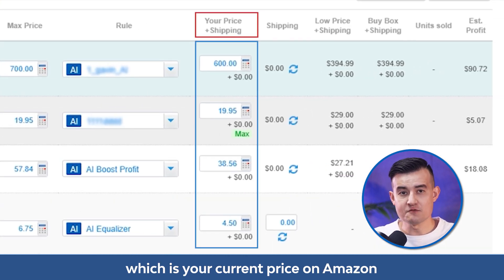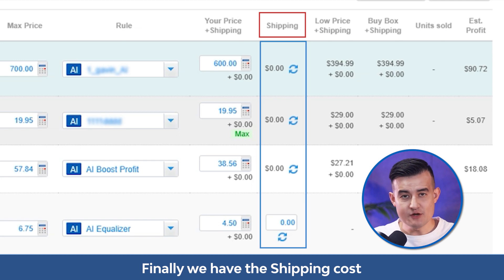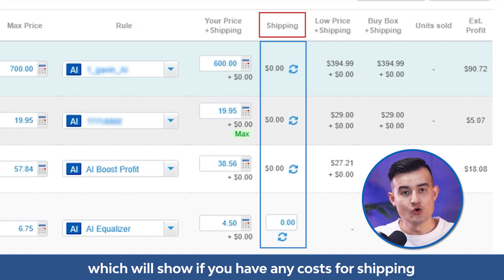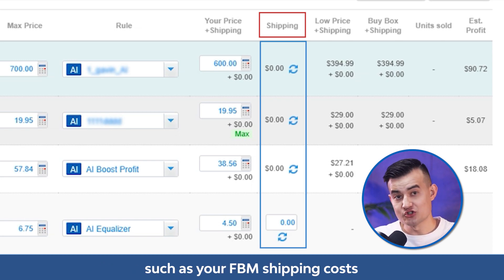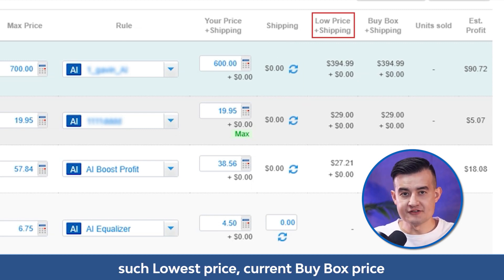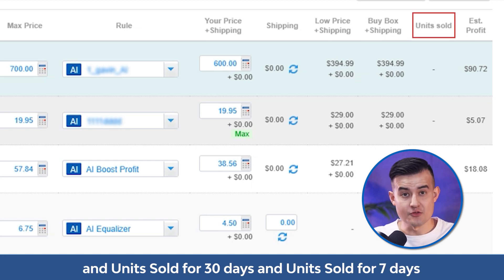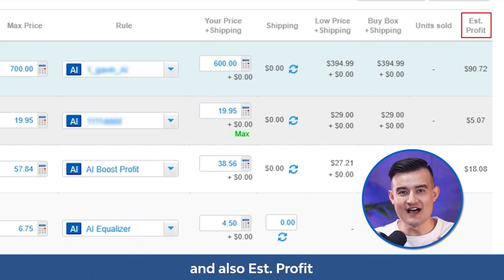Finally, we have the shipping cost, which will show you if you have any cost for shipping such as your FBM shipping costs. There is also information such as lowest price, current buy box price, units sold for 30 days, units sold for 7 days, and also estimated profit.